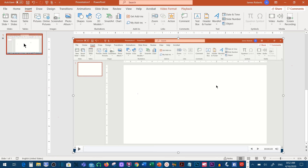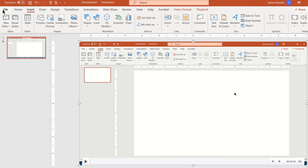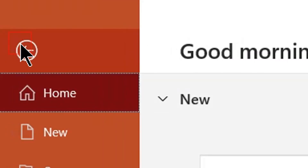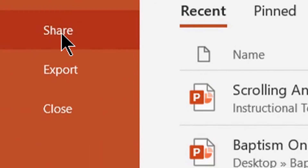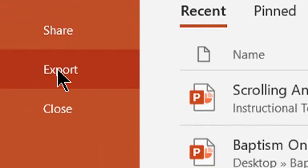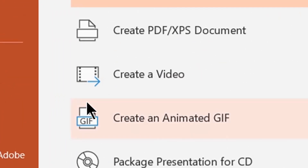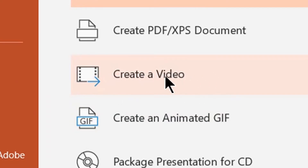What you do is: I've got one slide, I have my video, I'll go up to File, and then I'm going to go down to Export. You'll see a command over here that says Create a Video. I click that.